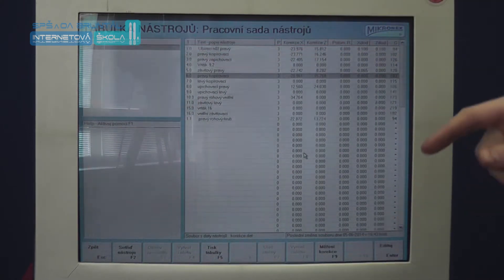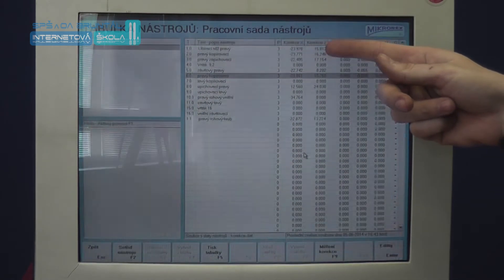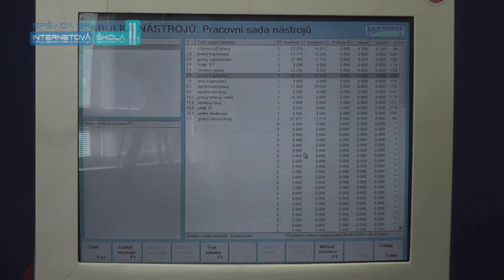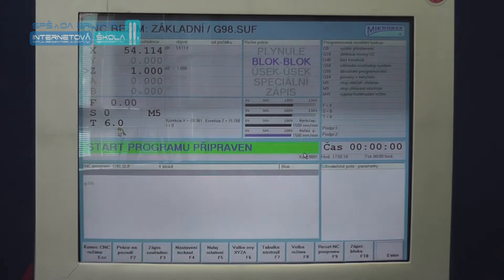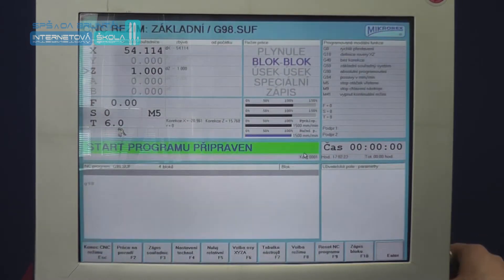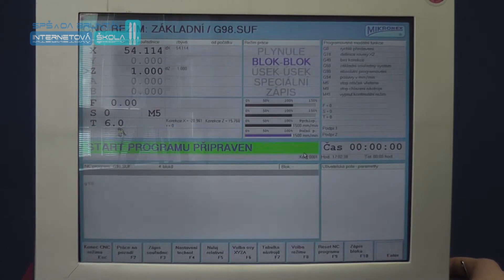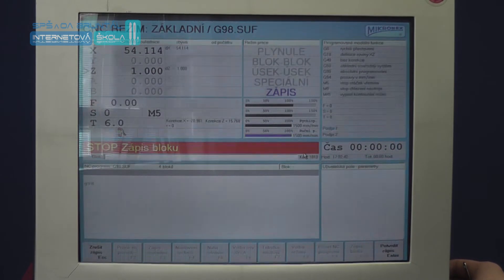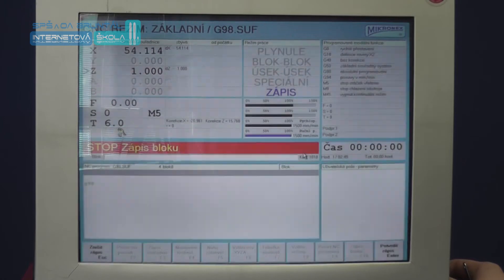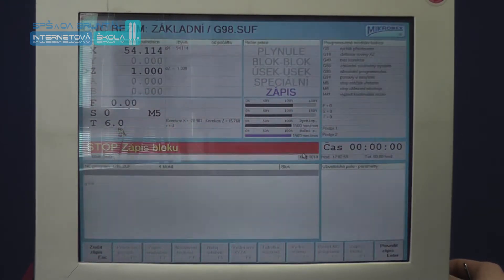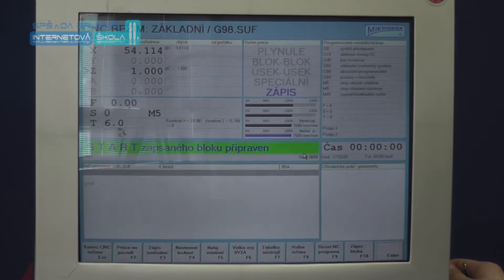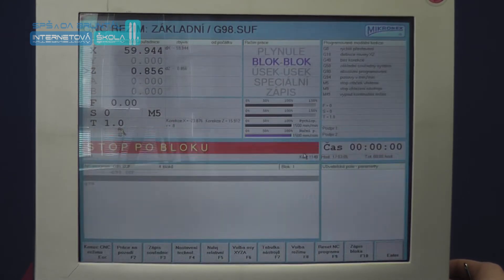Nyní stačí zadat hodnotu délkové korekce v ose Z do tabulky nástrojů. Vyvoláme tabulku nástrojů tlačítkem F7 a do korekčního okna zapíšeme hodnotu 1 mm pomocí numerické klávesy a potvrdíme tlačítkem Enter. Uložené změny potvrdíme tlačítkem F7. Před měřením nástroje je potřeba, aby byl vyvolán jako aktivní – pomocí příkazu F10 a M6 T1 určíme délkové korekce nástroje T1 a potvrdíme výměnu nástroje.